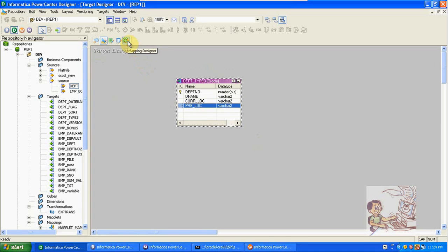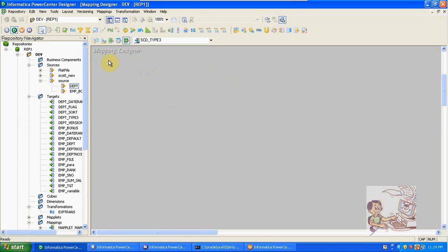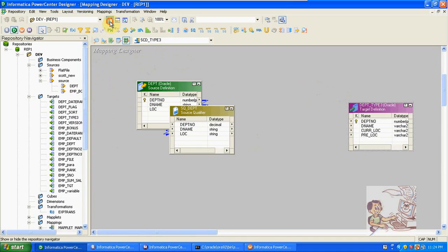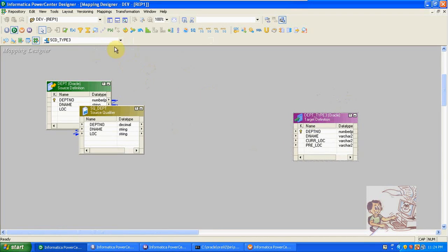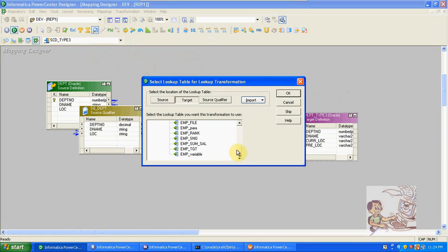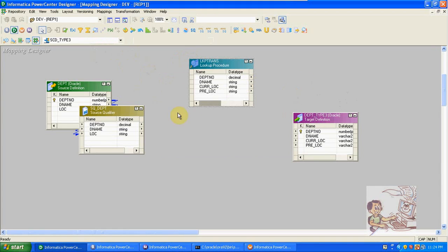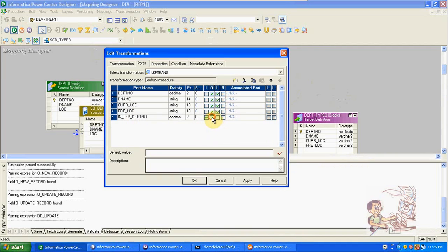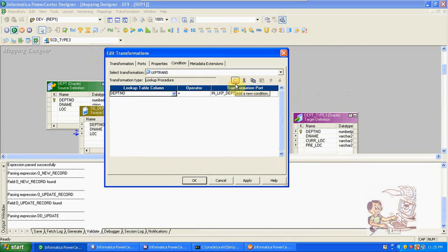Now create a mapping, then we'll see how we are loading current location and previous location into the target. First drag and drop source and targets — same process. Create a lookup on the target table for Type 3. Drag and drop the department number and change the name.